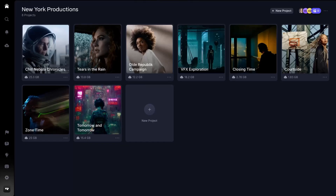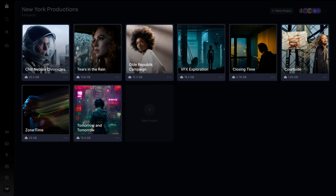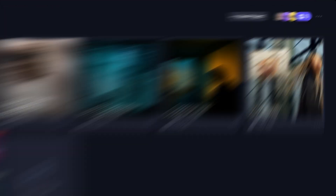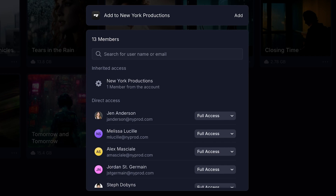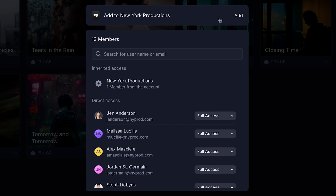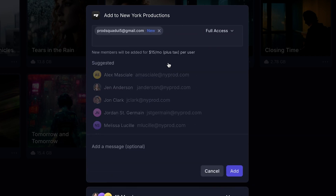First off, we've renamed teams to workspaces, recognizing that you need more flexible ways to organize your projects and work. Your homepage is the starting point of all your creative workflows. Here, you can see your workspaces and the projects where you're a member. In the upper right of a workspace, you can view other members or easily invite someone with just a couple clicks. This will give a member access to all the projects in that workspace.